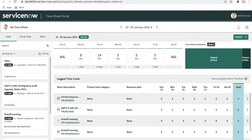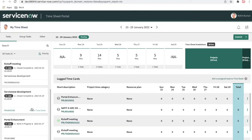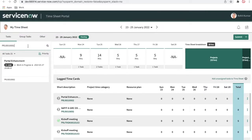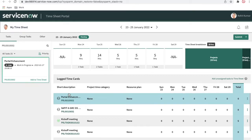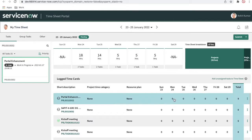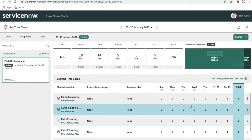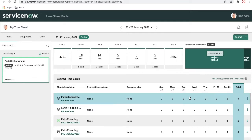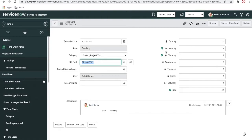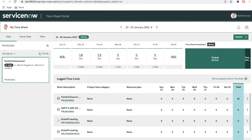Once I go to the timesheet portal, based on the assigned tasks, I can see what tasks are assigned to me. This is the one time card assigned — the portal enhancement project. I'll search for it and you can see this project is available and I can fill the timesheet for it. I'll enter nine hours — say I worked nine hours. Once I put the timesheet entry, the project and project task time keeps increasing. The project task was 42 hours and now with nine more hours it keeps increasing.